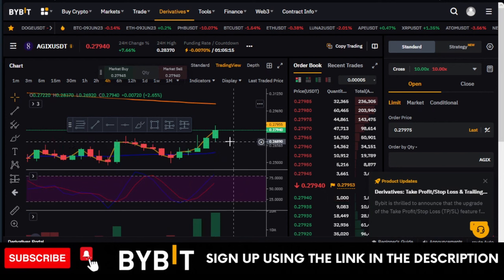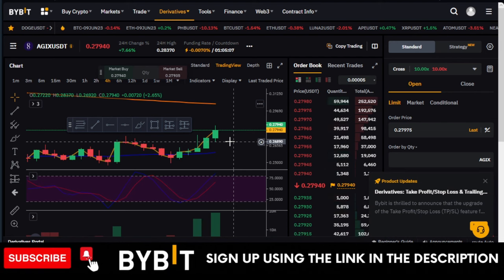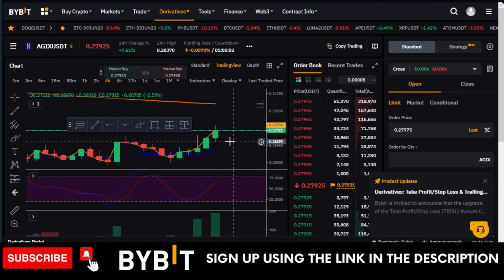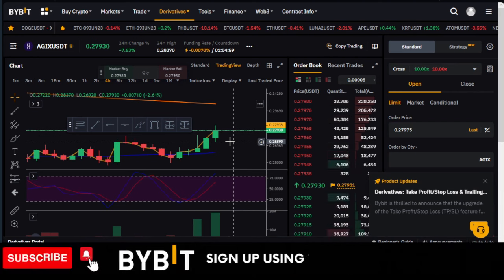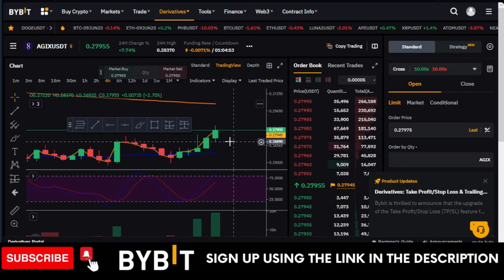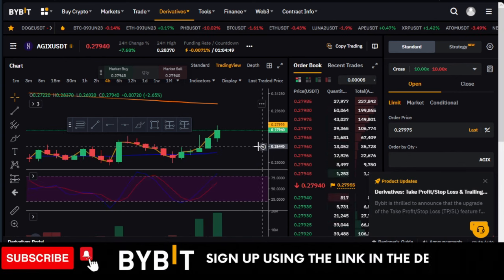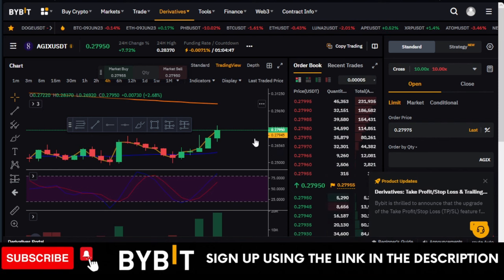Another important thing: when you make profit, don't regret it if the market continues moving further in your direction after you've exited. Please don't do that — if you do, you'll start making unnecessary losses. Stick to your strategy and your targets. Once the target is achieved, go and relax and come back the next day, because there will always be another opportunity to trade.